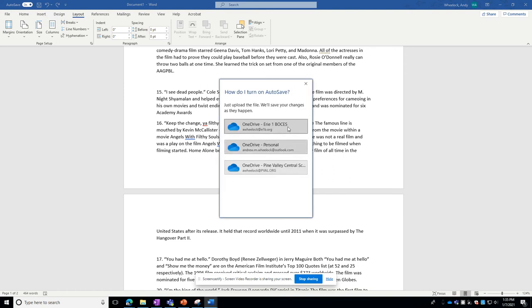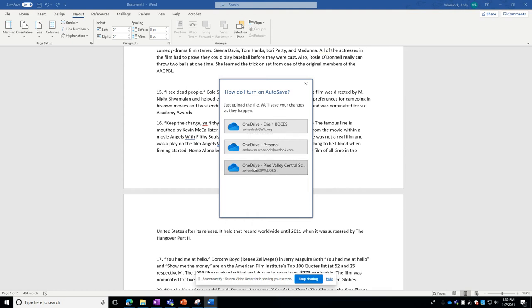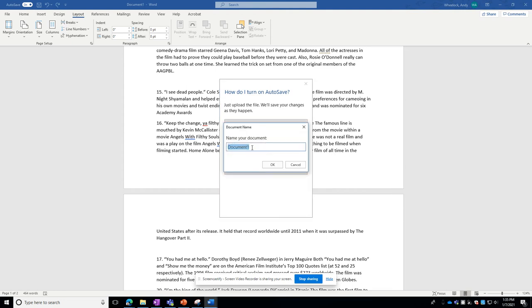When you click on that button it's going to ask you where do you want to save the document. In other words, it needs to be saved to the cloud. I'll click this and I'll give it a name.